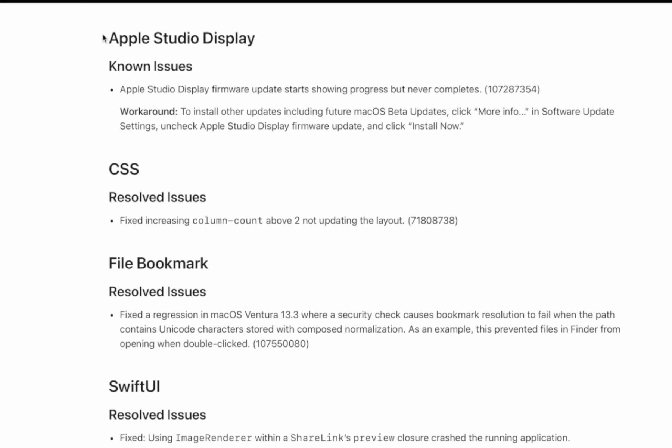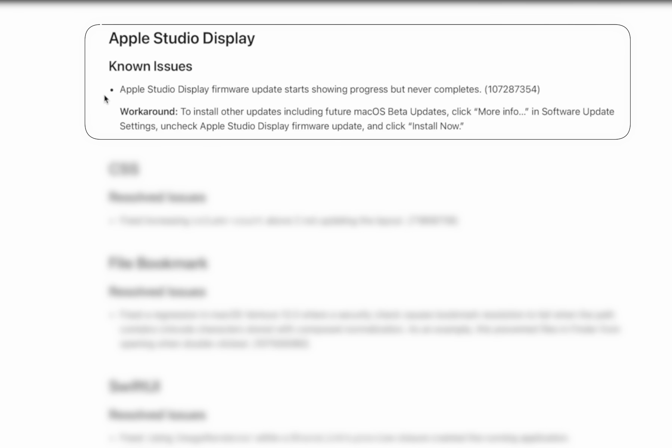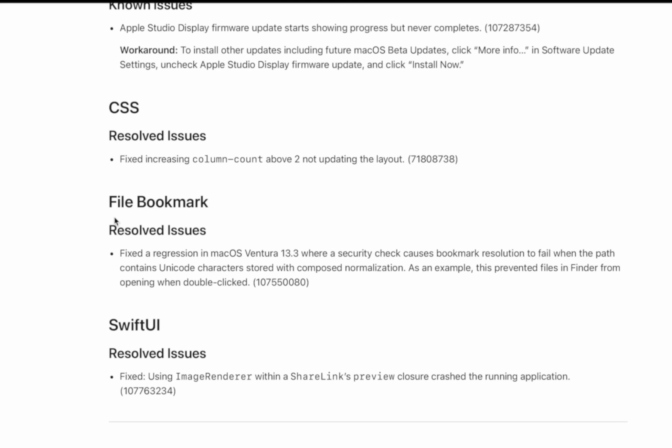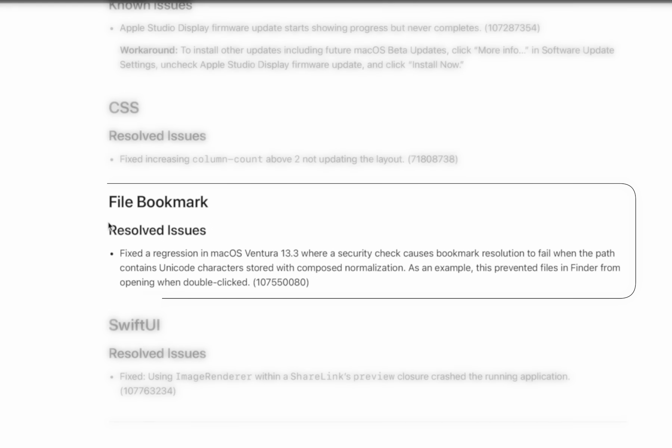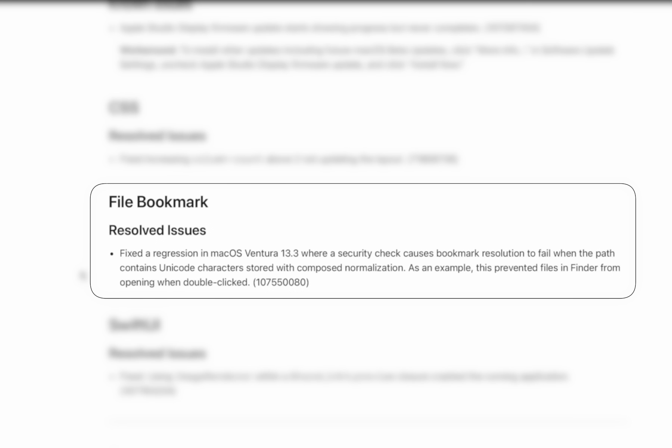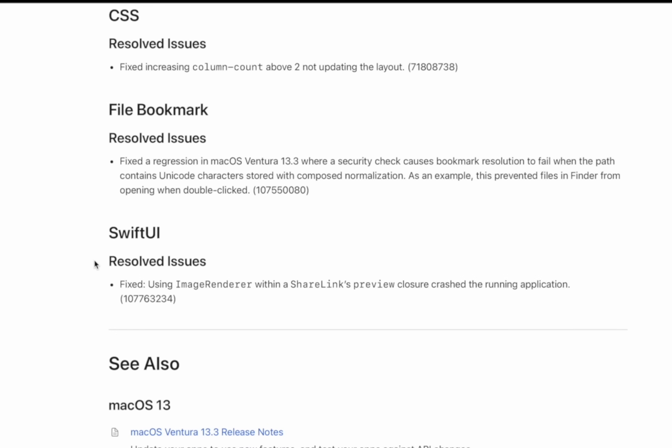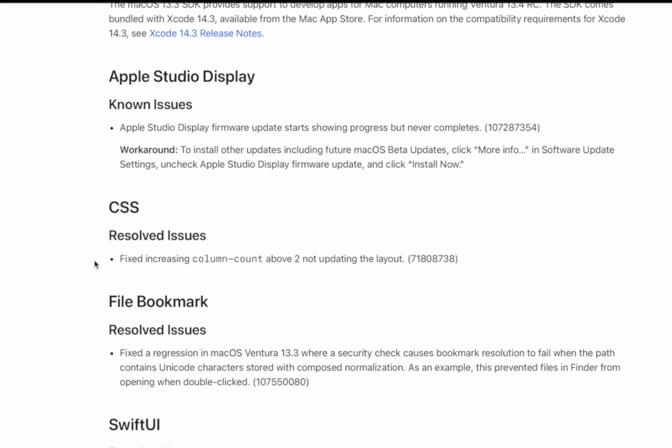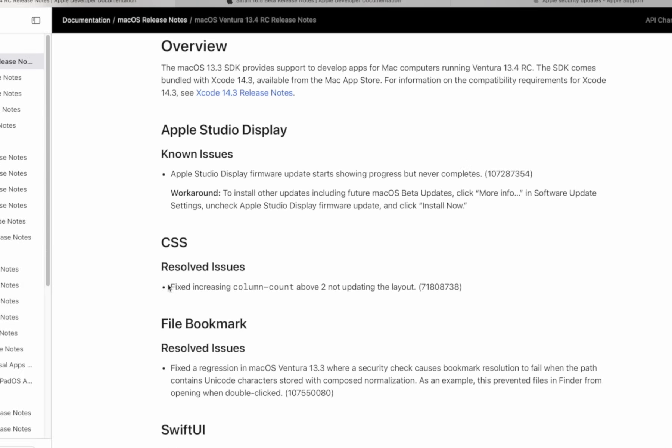First off, Apple Studio Display: we have a known issue where it says Apple Studio Display firmware updates start showing progress but never complete. You can see there is a workaround for this, but just know if you have an Apple Studio Display, that bug is still remaining after updating. Under File Bookmark, we have another resolved issue. This one says fixed a regression in macOS Ventura 13.3 where a security check causes bookmark resolution to fail when the path contains Unicode characters stored with composed normalization. As an example, this prevented files in Finder from opening when double-clicked. And then we have a resolved issue under SwiftUI and also under CSS right here as well.